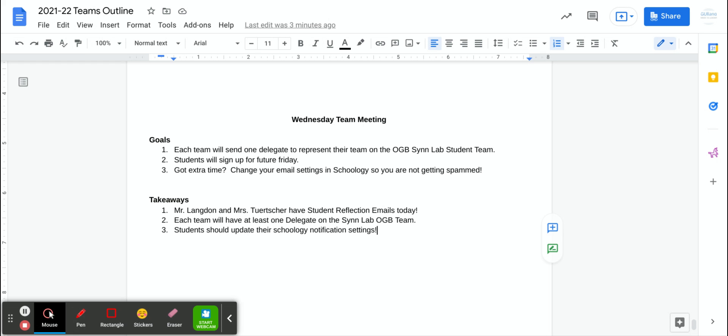Also, very important, we need students to sign up for this Friday's Future Friday. We have all the presentations and times set. Now we need the rest of the students to let us know which one they are going to go to.